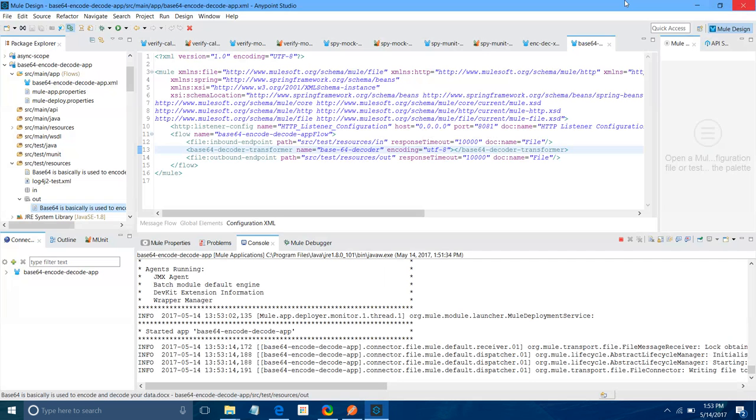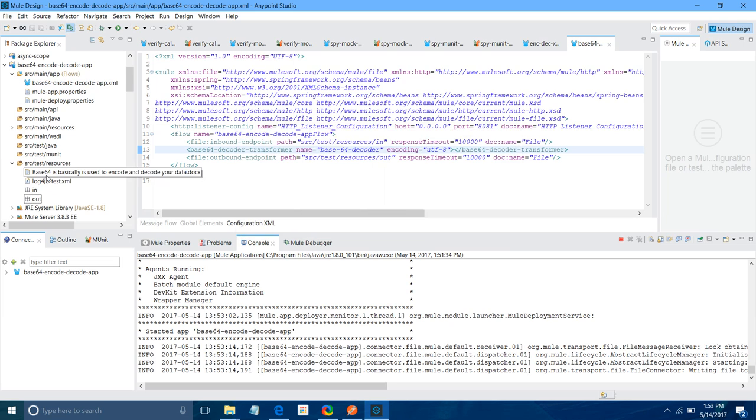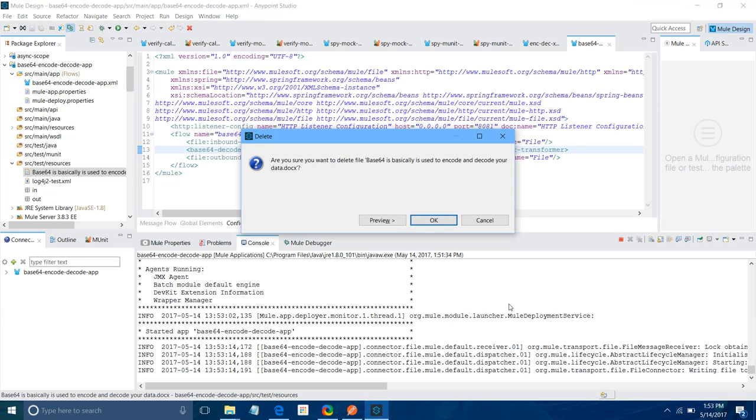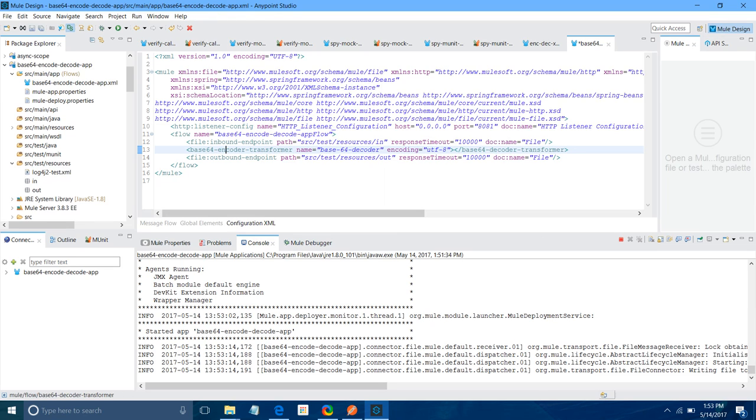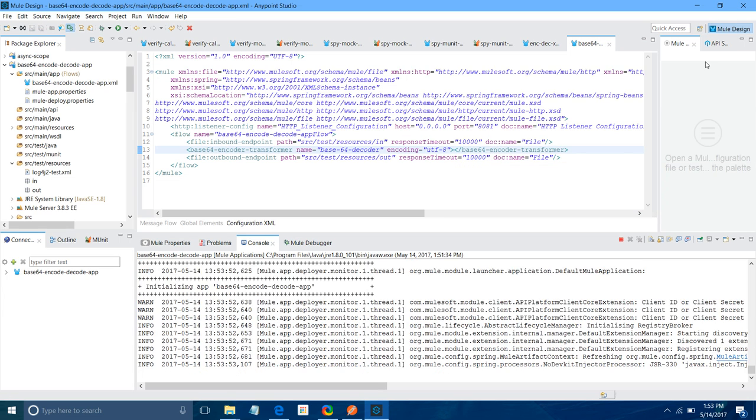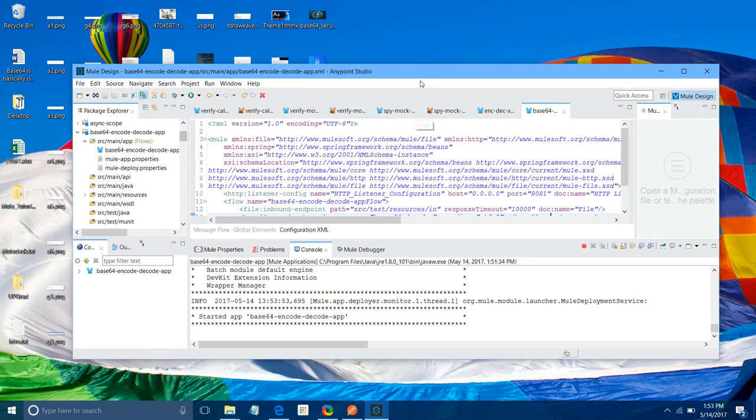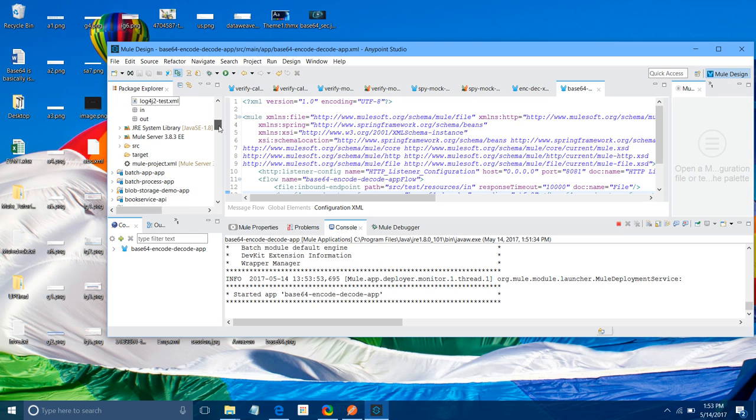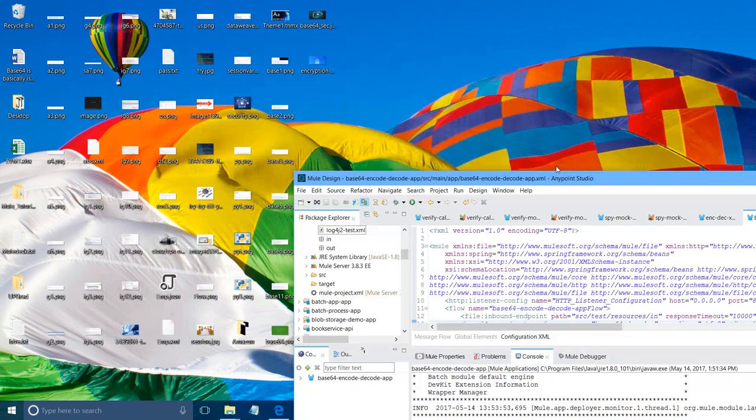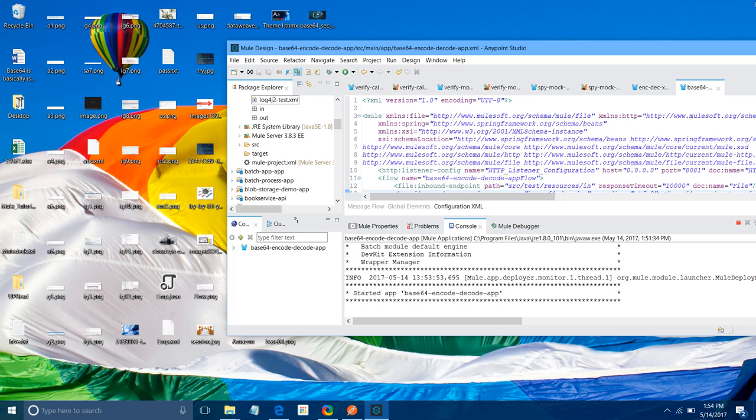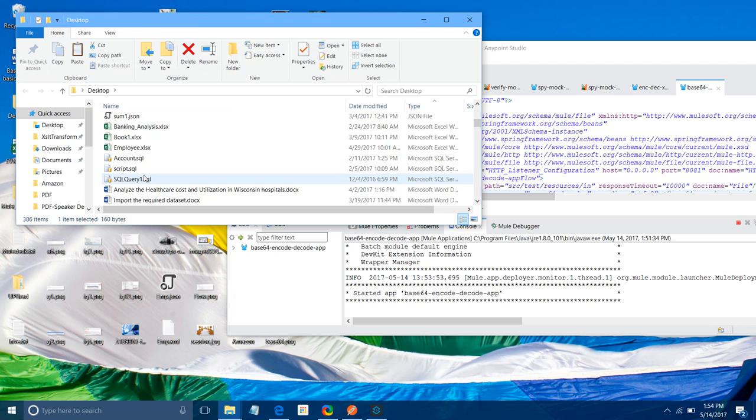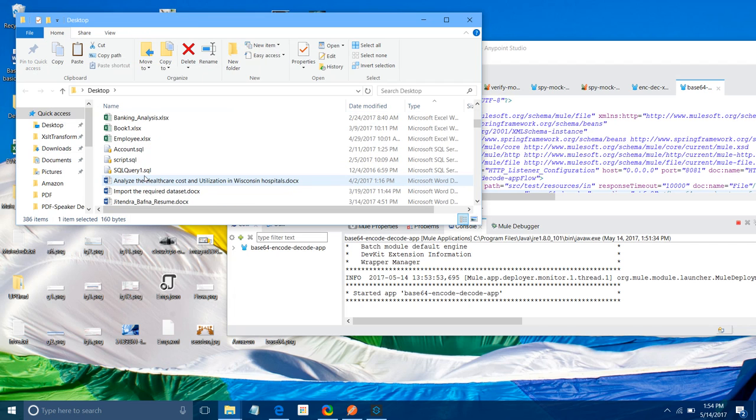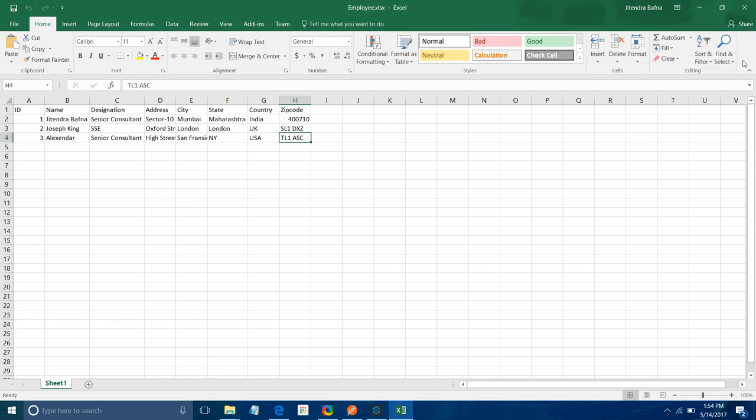Again, I will show you one more example. This time we will take Excel. Let me remove this. Now, again, instead of decoder, I will use Encoder. I will save it. It will deploy the application for you. This is my Excel sheet. Let me find out some better Excel sheet. I have this Excel sheet. Let me open this. This Excel sheet has three records. You can see Name, Destination, Address.